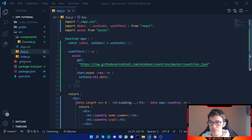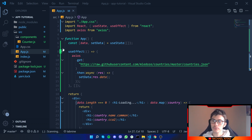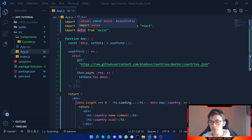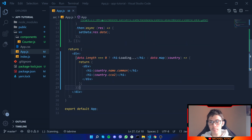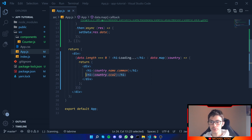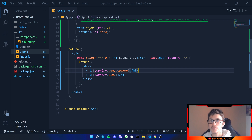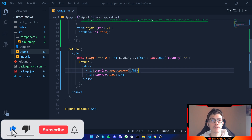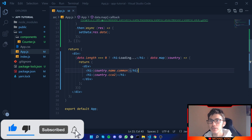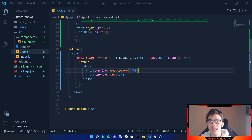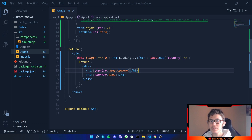So in this video I showed you how to use HTTP requests with Axios to get data from an endpoint, and then how to map that data to show the country name and country code. If you enjoyed this video, hit that like button, subscribe, and hit the bell notification so you don't miss my next video on how to turn your app into a PWA — a Progressive Web App.